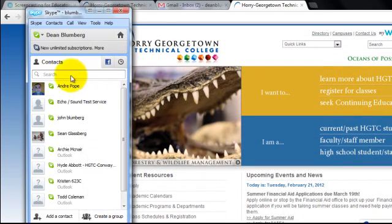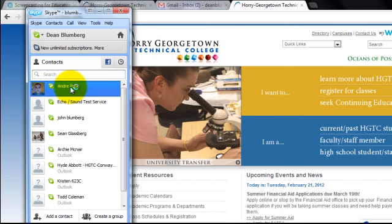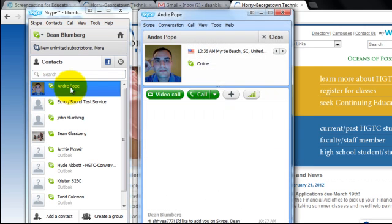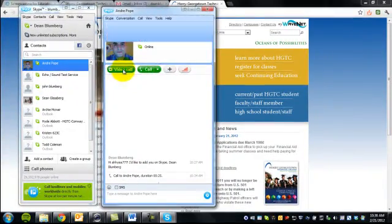When we have the green icon with the check mark, it means they are online and ready to chat. So our student here will be Andre Pope, and let's go ahead and video call him.